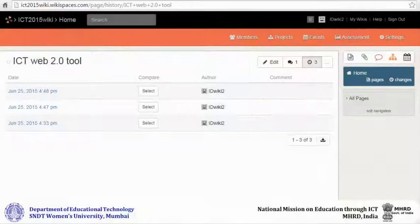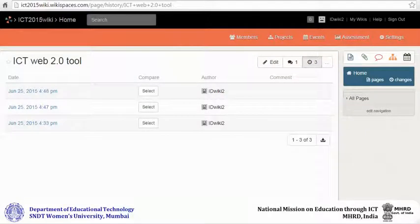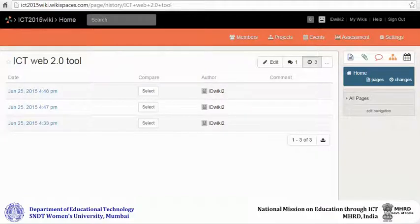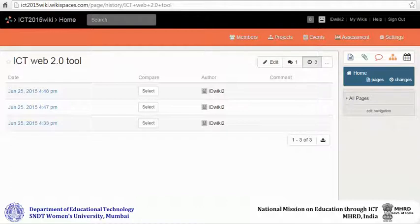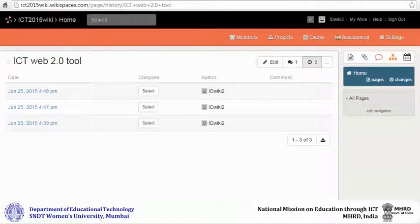When you click on the revision tab, you will be taken to the revision history page. Here you can see all the revisions that have been done to the wiki page. The revisions appear date and time wise and also the person who has made changes to the wiki page.